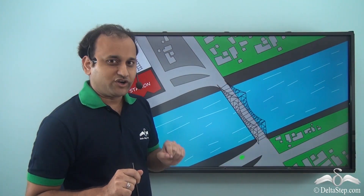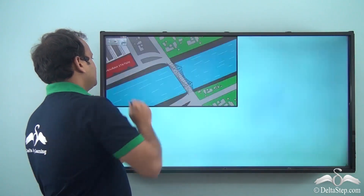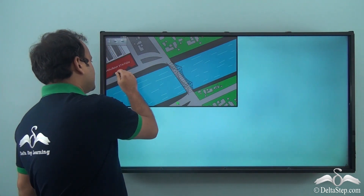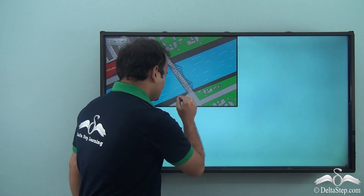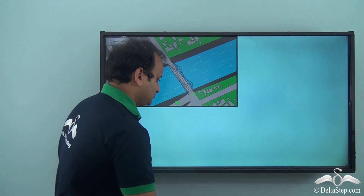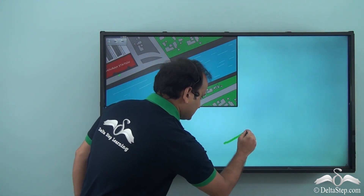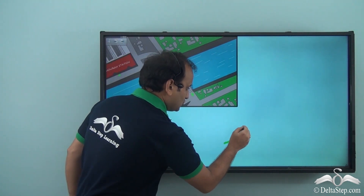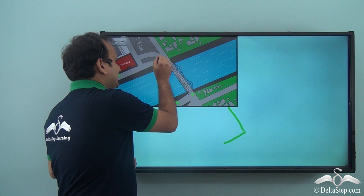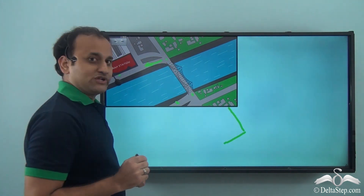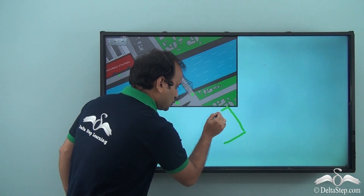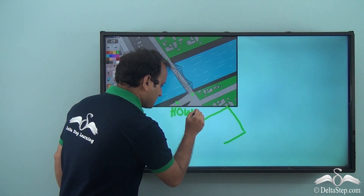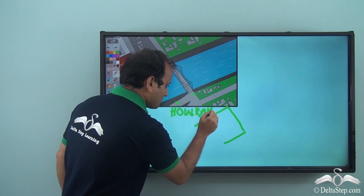What you would do is draw an image. So let's say you are somewhere here and you want to reach here. You would draw something like this — from here you go straight till this point, then from this point you go straight, crossing the Howrah Bridge, and then take a left to reach Howrah station. So you draw it like this — Howrah station.